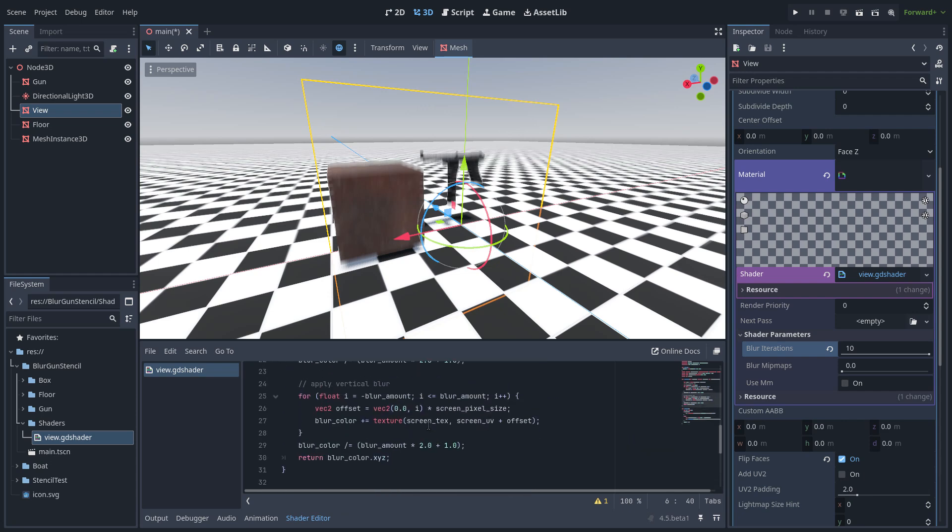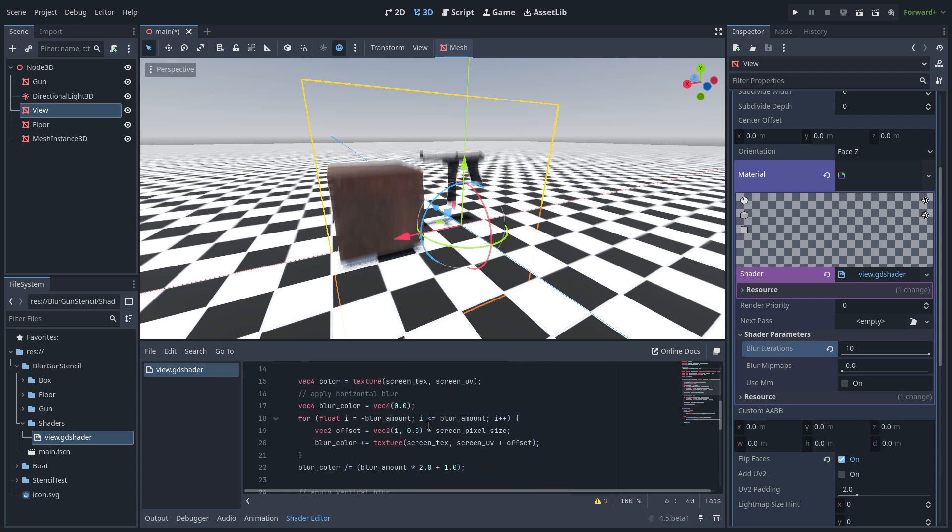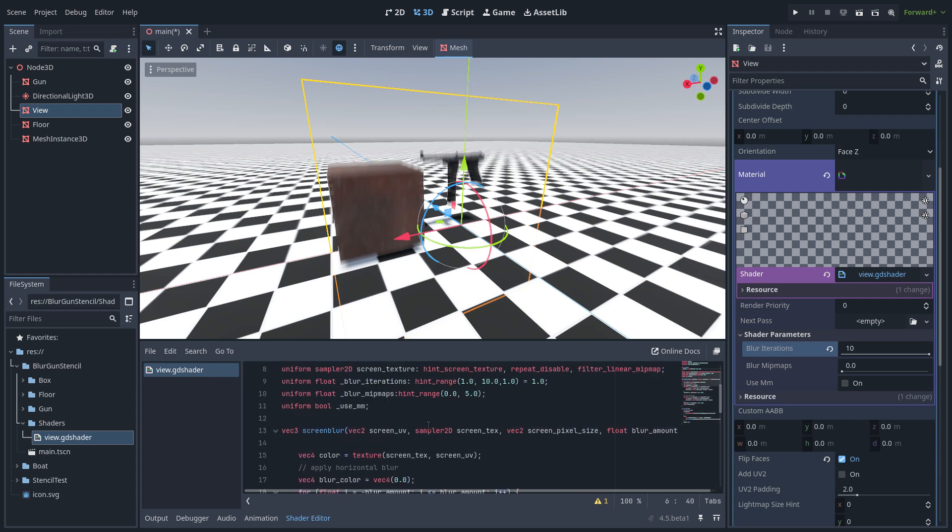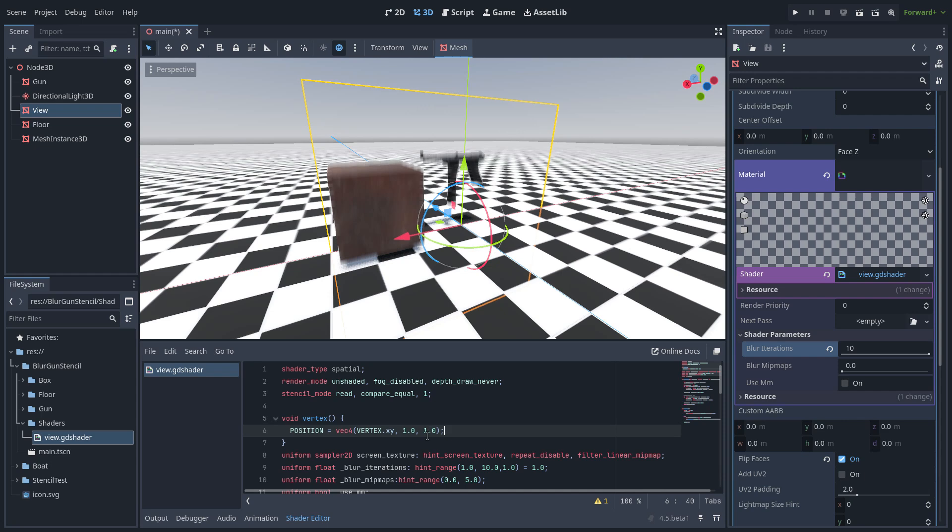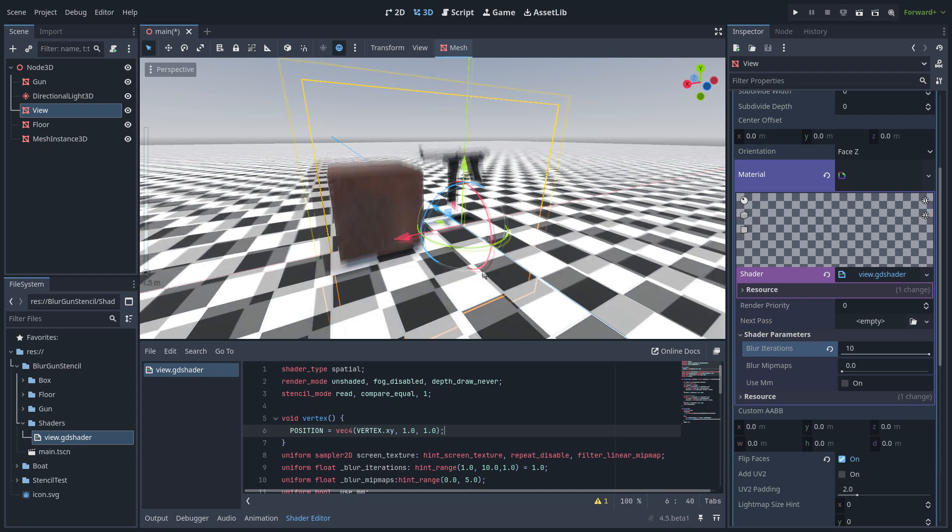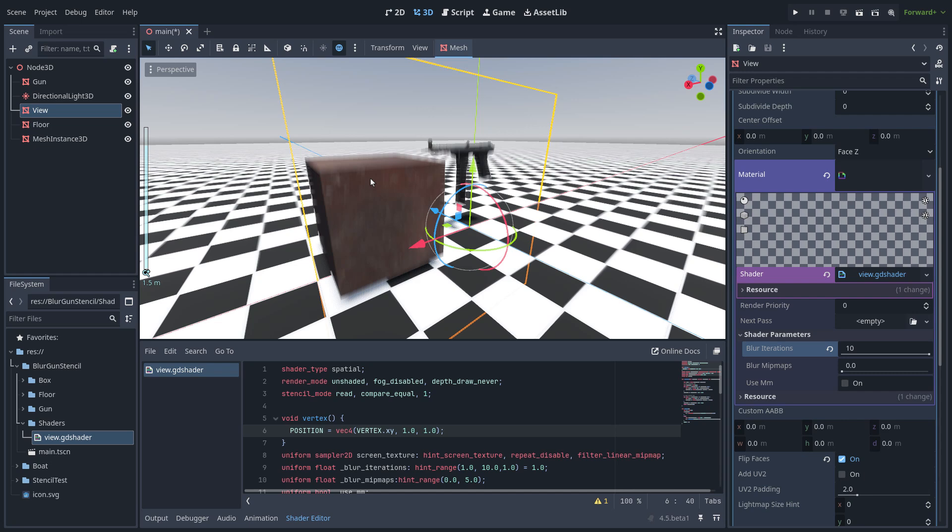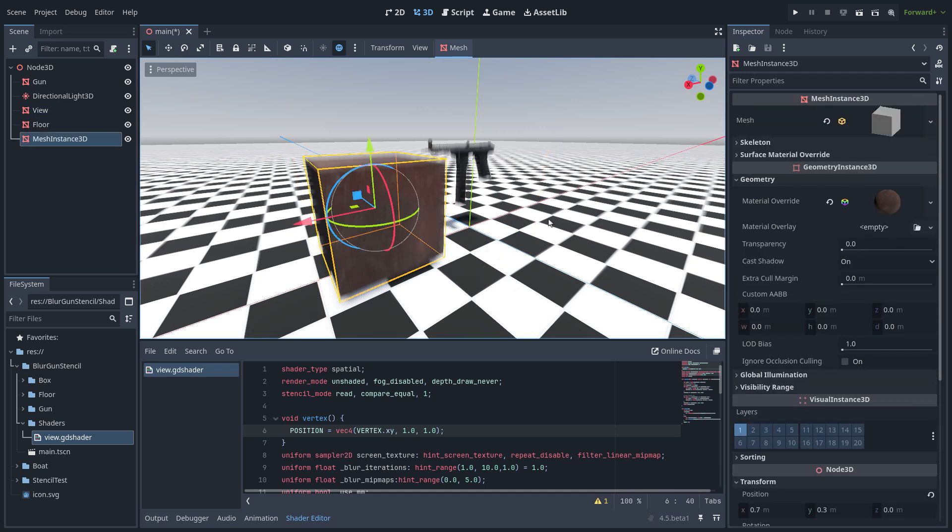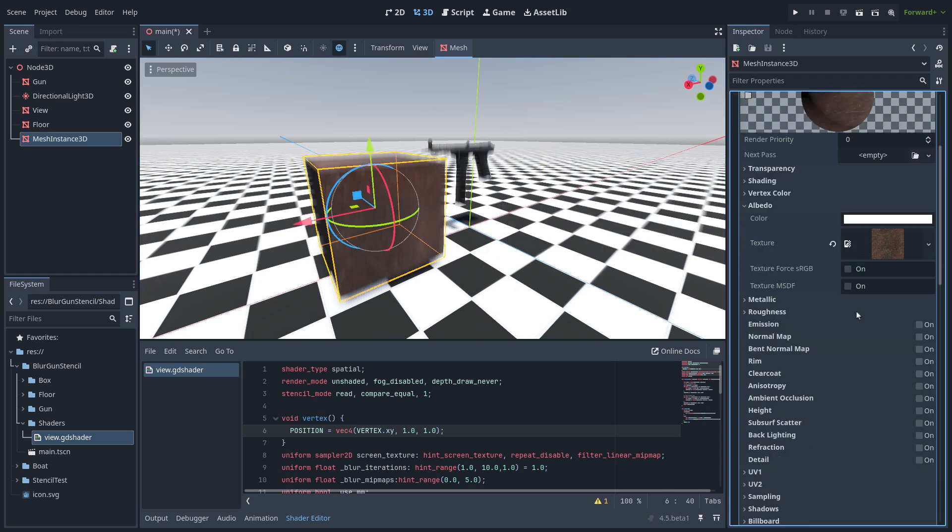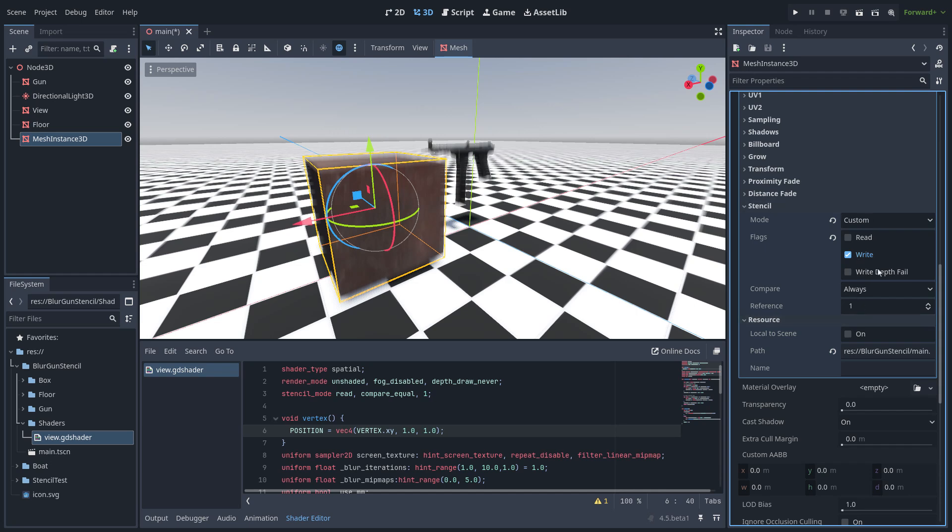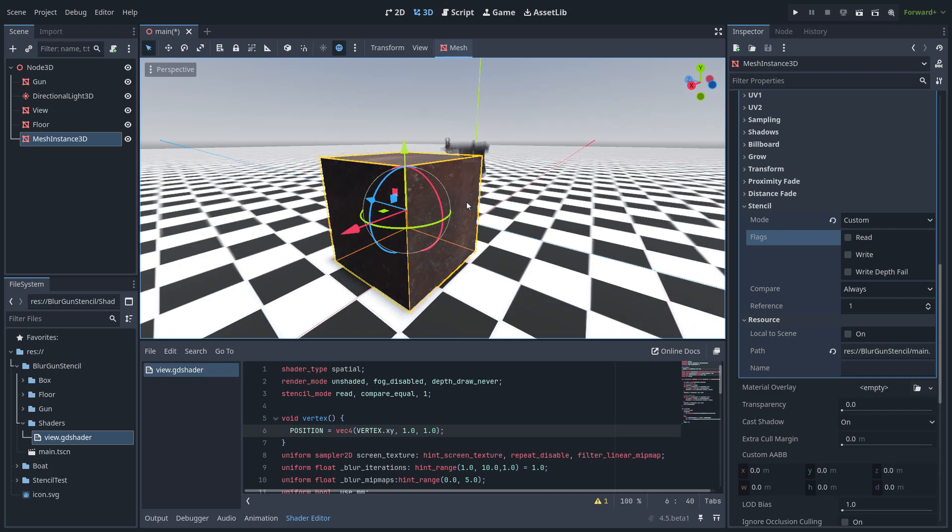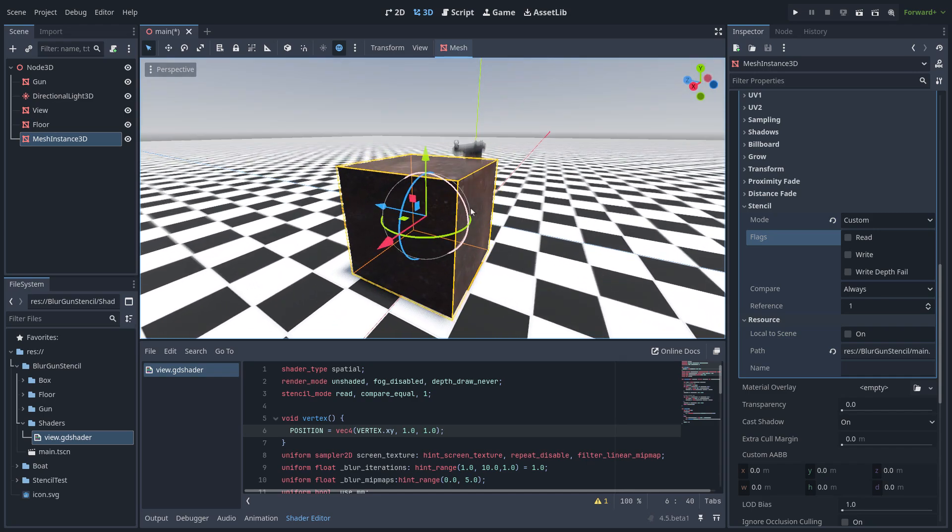The important part is I'm just reading from the stencil mask and the objects are writing in the stencil. So I am using just the standard materials, I am writing here with this. I can stop writing and you can see the blur is gone.